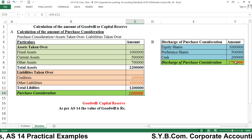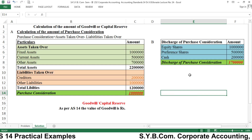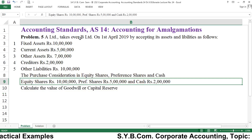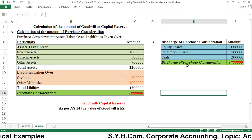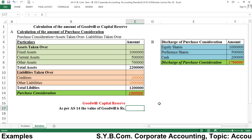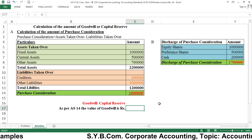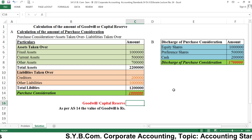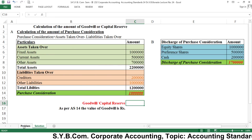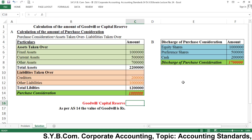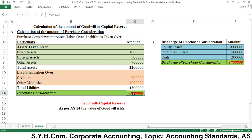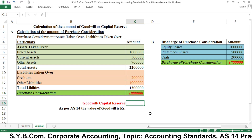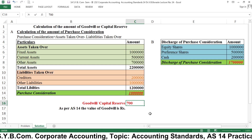The purchase consideration is 10 lakh and the discharge of PC is 17 lakh. That means we are going to pay rupees 17 lakh to B Limited, from whom we have taken over the business. This means we are paying 7 lakh as an extra amount. When discharge is more than purchase consideration, there is goodwill; when discharge is less than purchase consideration, there is capital reserve. We have taken over 10 lakh worth of net assets and are paying 17 lakh, so the extra 7 lakh is goodwill.